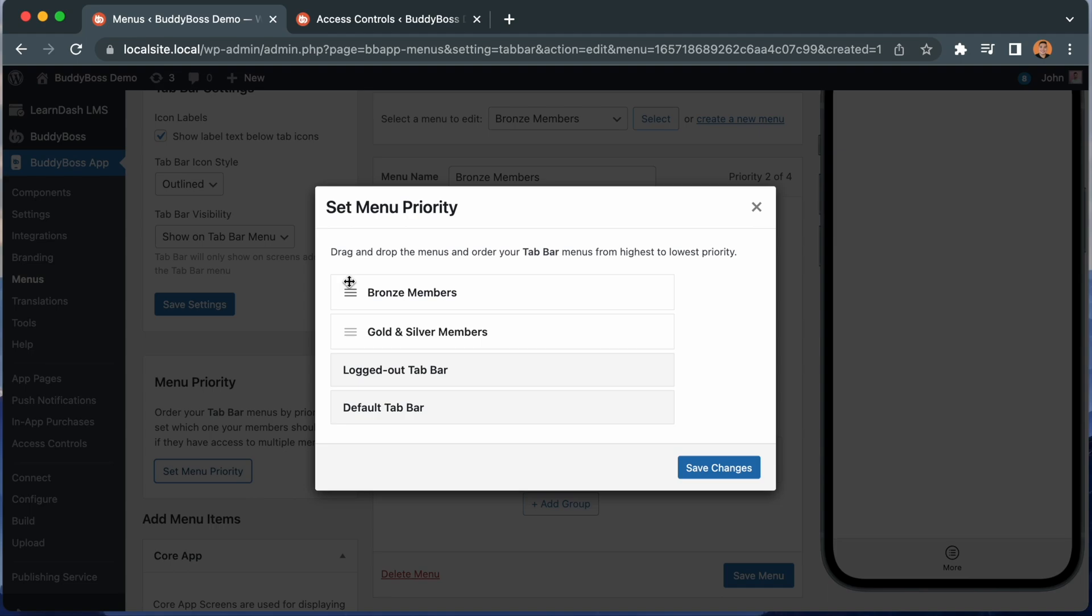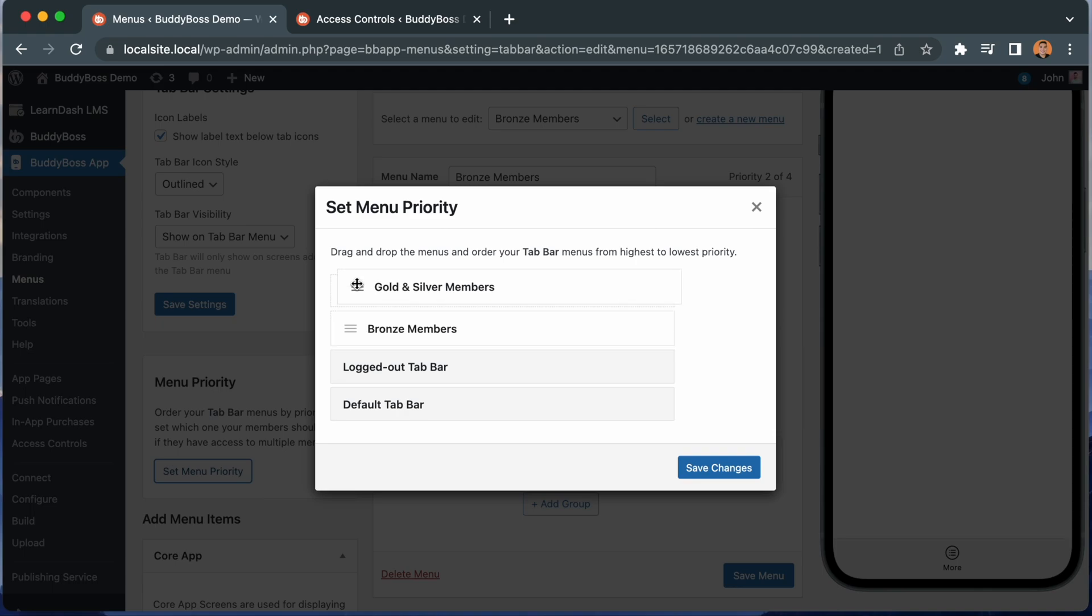The reason we let you do that is that someone might have access to multiple access groups at the same time. So as the site admin, you need to decide the priority. Generally, the higher option would have the most content available to the user, so you would then want to set it as the first priority menu item.